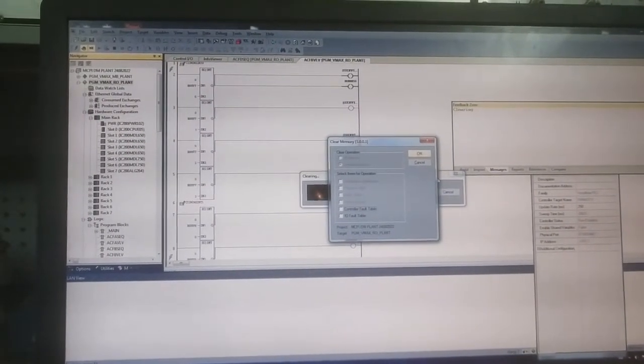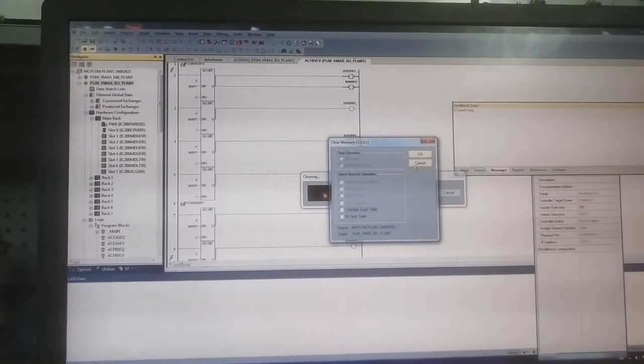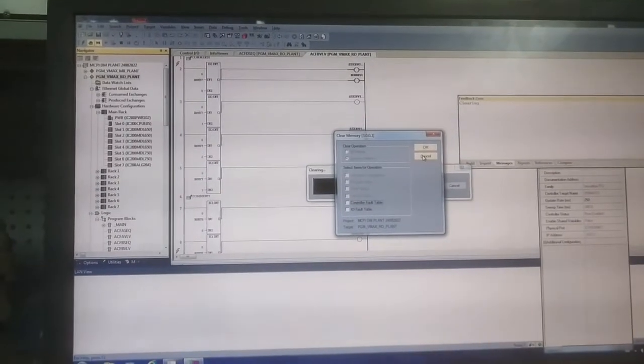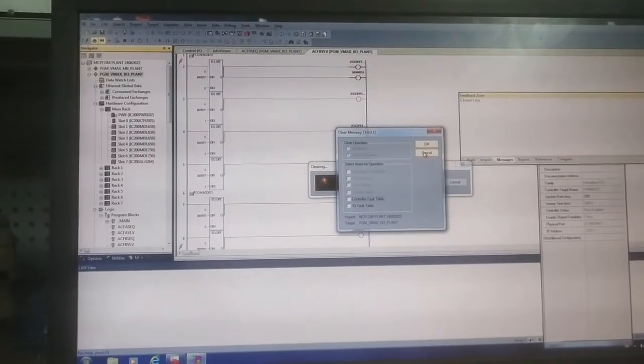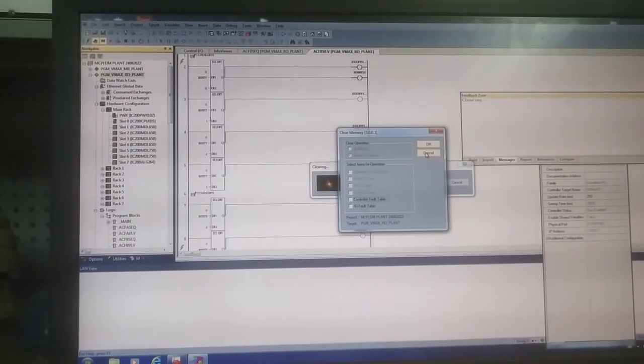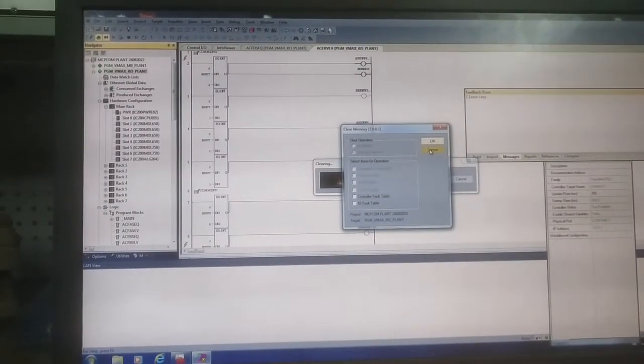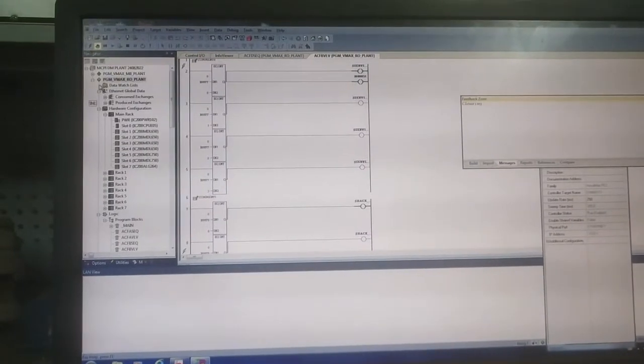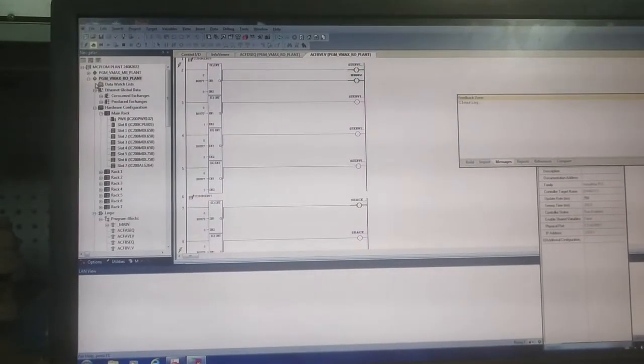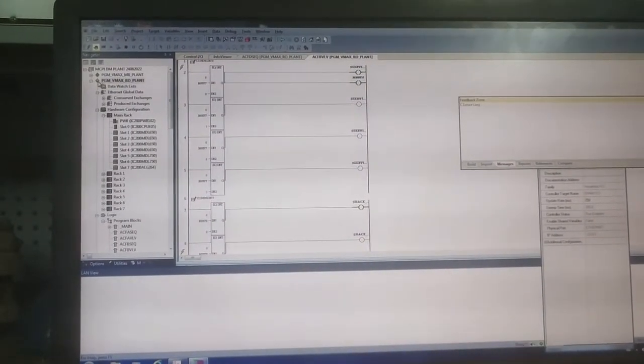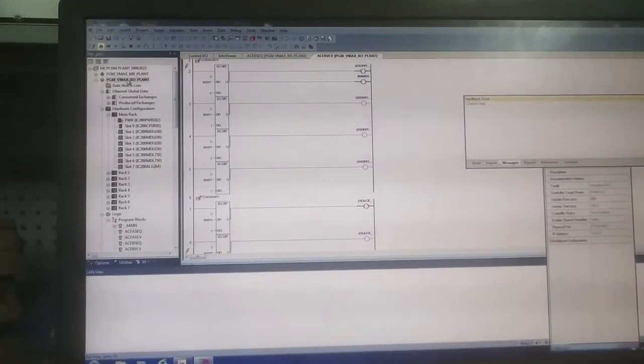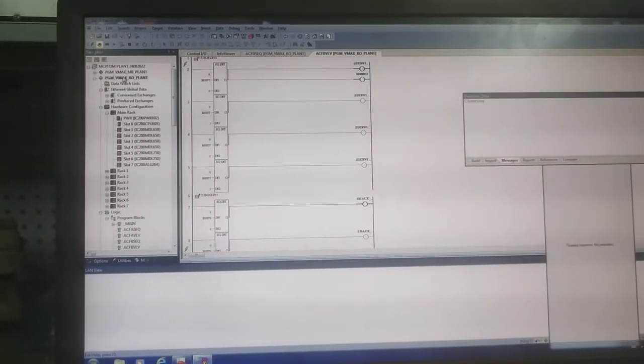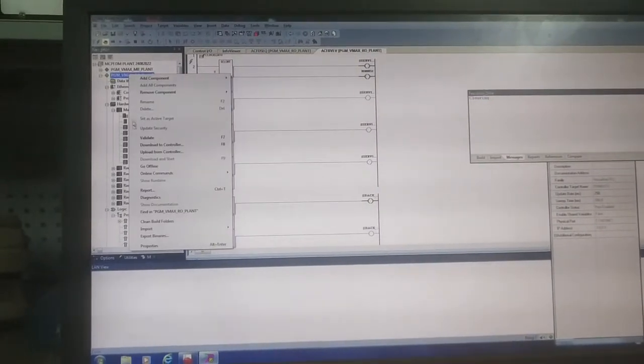After reset you have to again download the programs. Suppose for example if one fault is there, then you have to run the diagnostic.